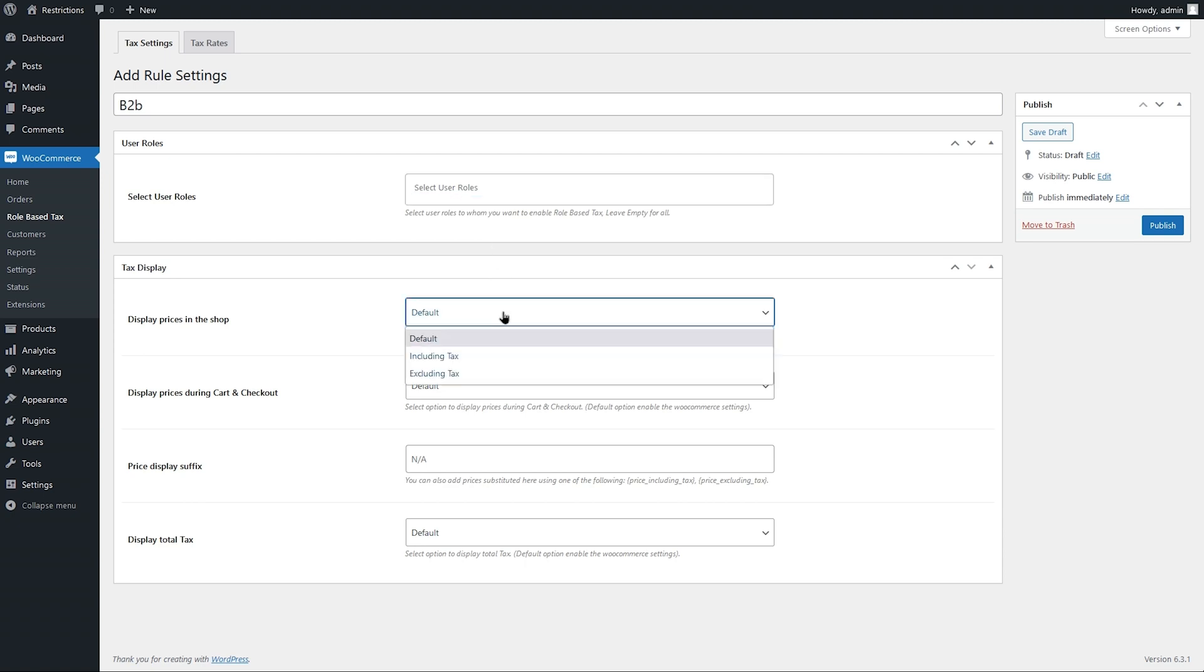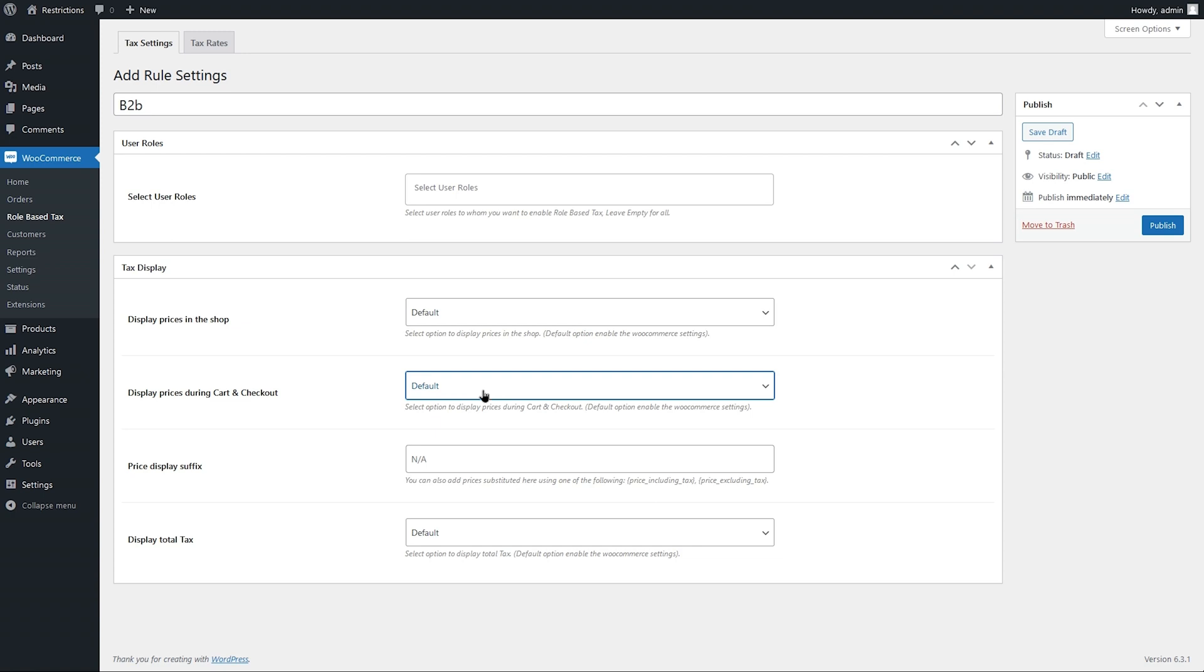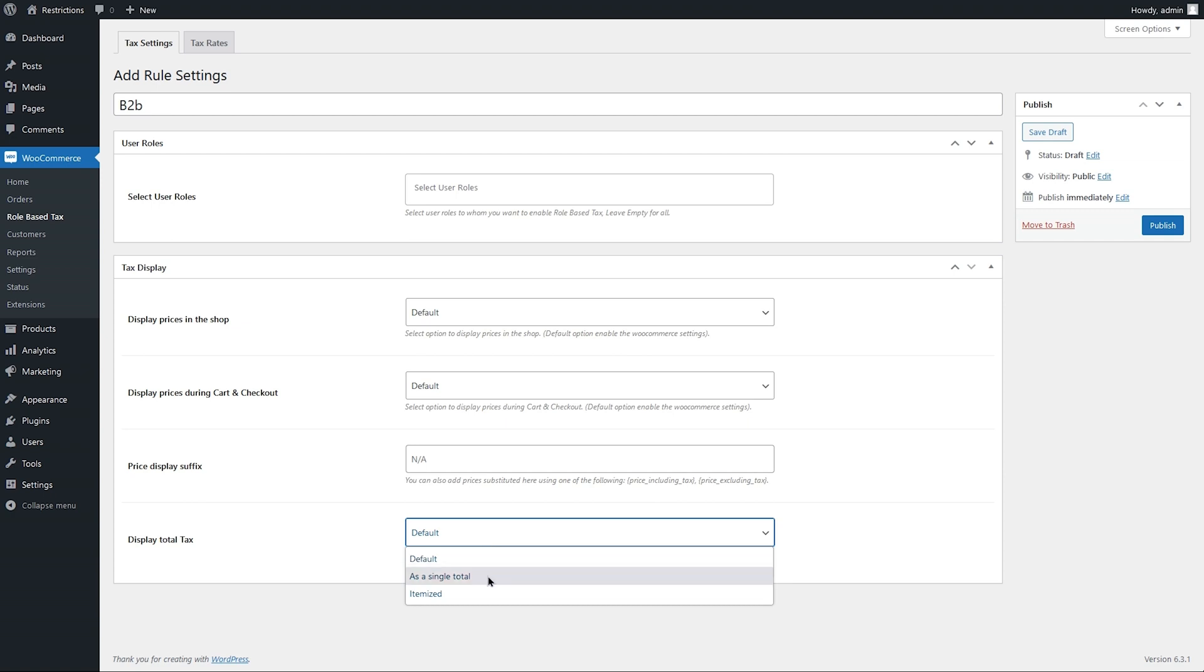Customize the price and tax display settings on shop, cart and checkout pages. Add user role specific price suffix and choose the display tax as total or itemized on the cart page.